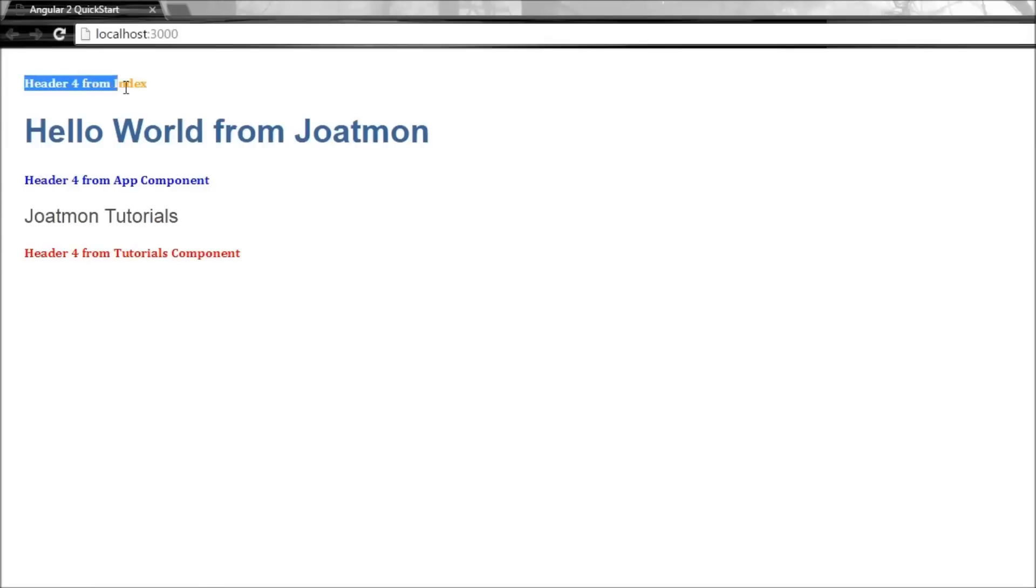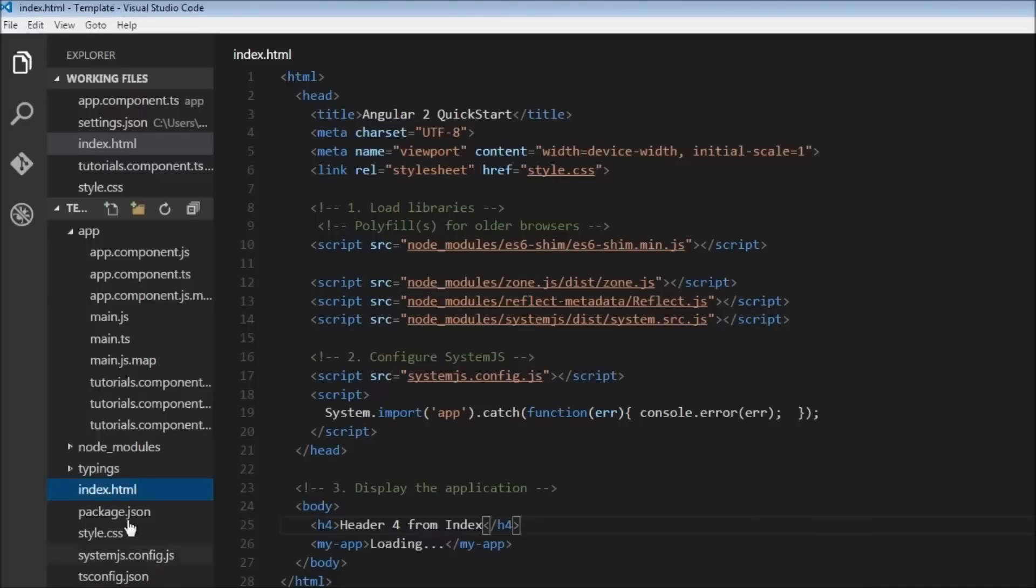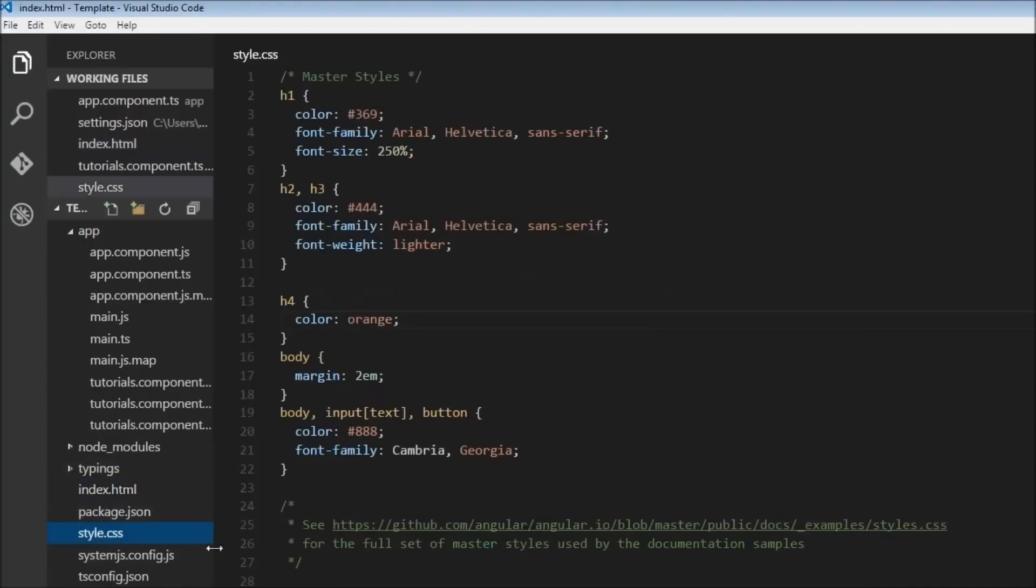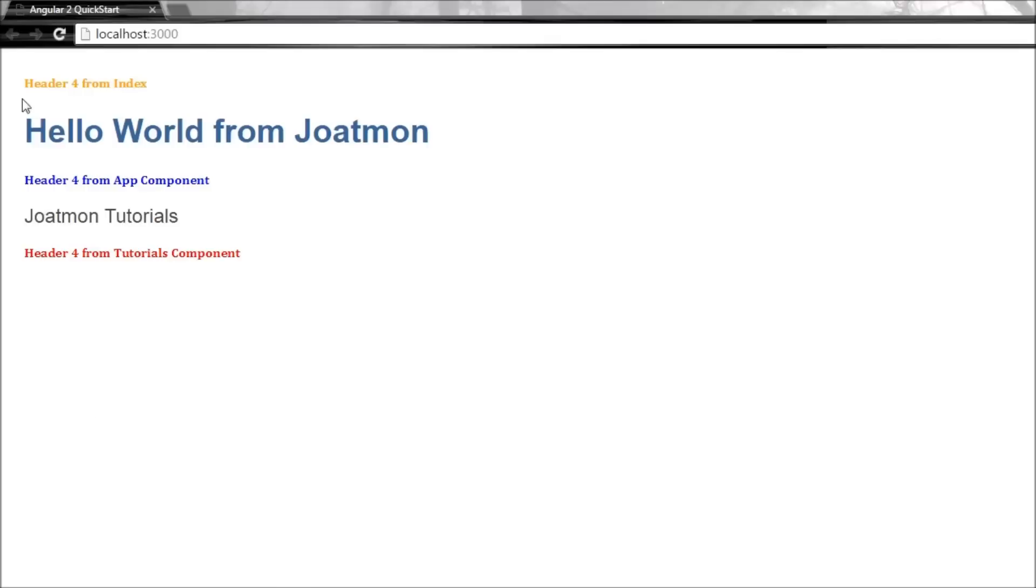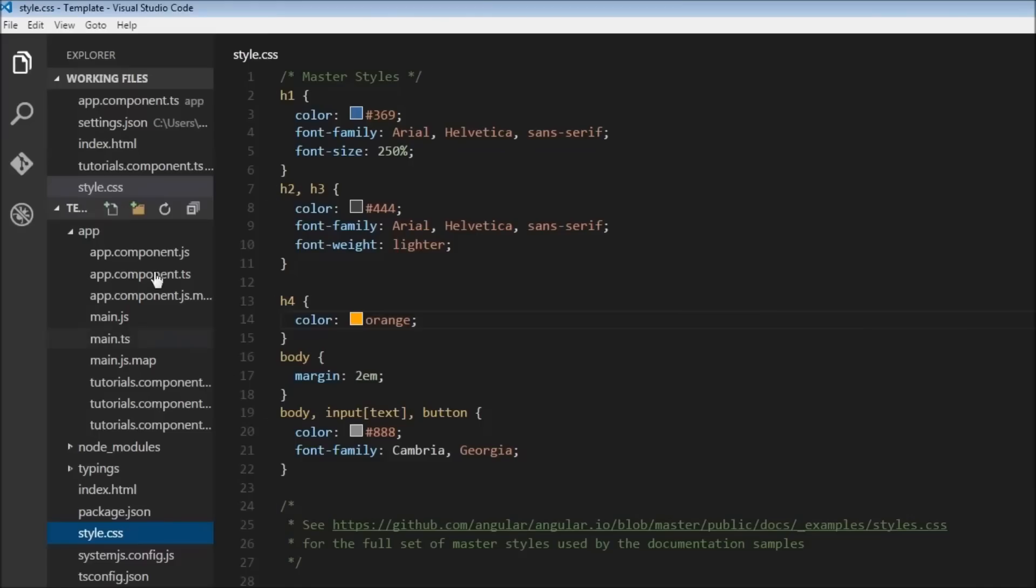Now when we save all this and go to our browser, we see that the header 4 from index is an orange color, which we specified in our style.css h4 color orange. We have our header 4 from app component in blue color, so if we go to our app component, you have specified h4 with color blue.